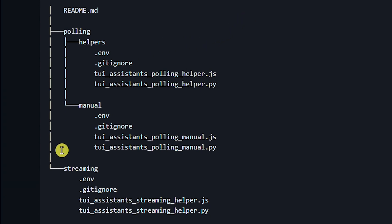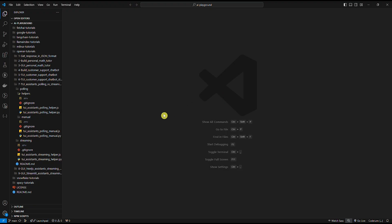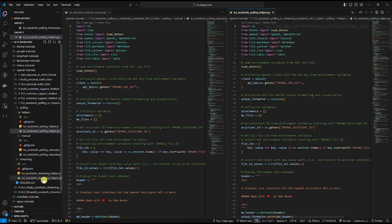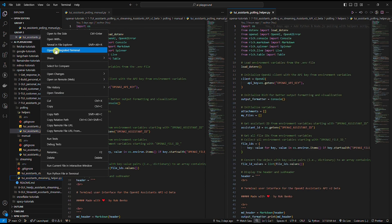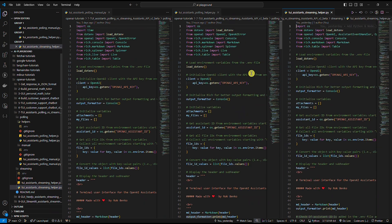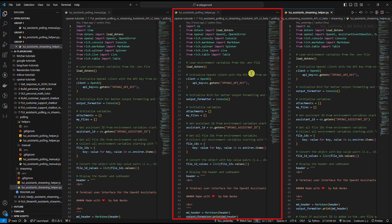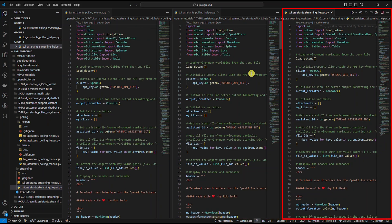So all together we have six scripts: three Python and three Node.js examples. Let's look at the code. I'll comment only on the three Python examples, and I want to emphasize that the three Node.js examples follow the same logic — it's just the Node.js equivalent code. We have the Python manual response polling example on the left, Python response polling with a helper example in the middle, and Python response streaming with a helper example on the right.